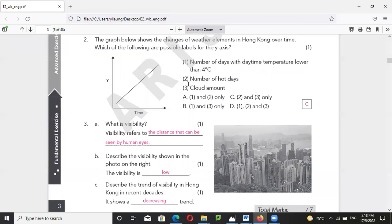For number 3A, visibility refers to the distance that can be seen by human eyes. The visibility in Hong Kong is generally low and the trend of visibility in Hong Kong is decreasing.